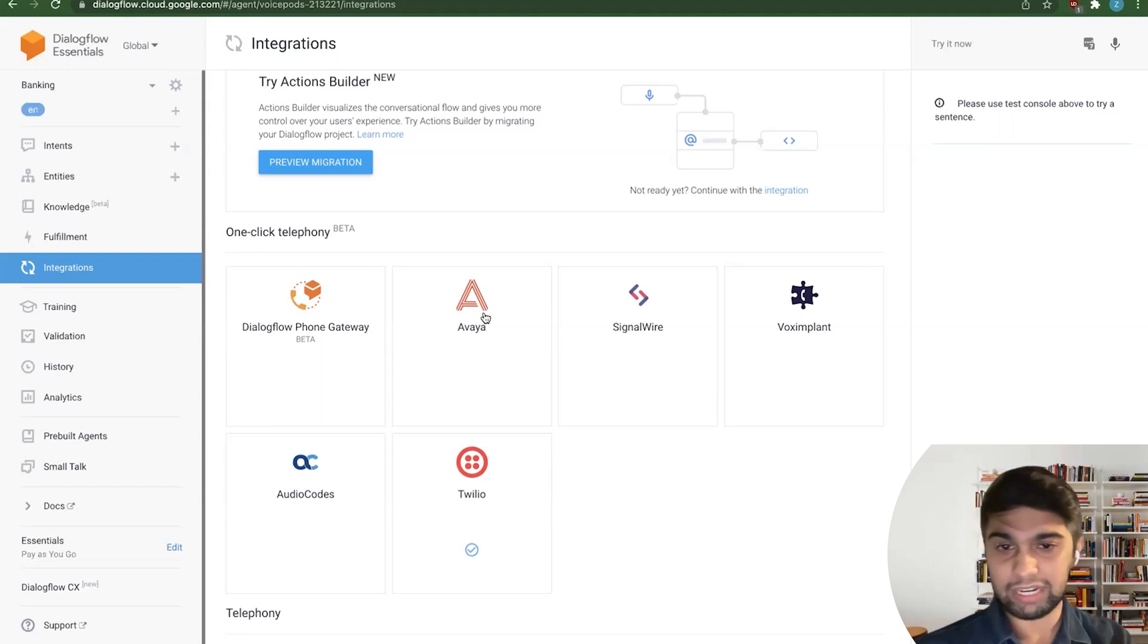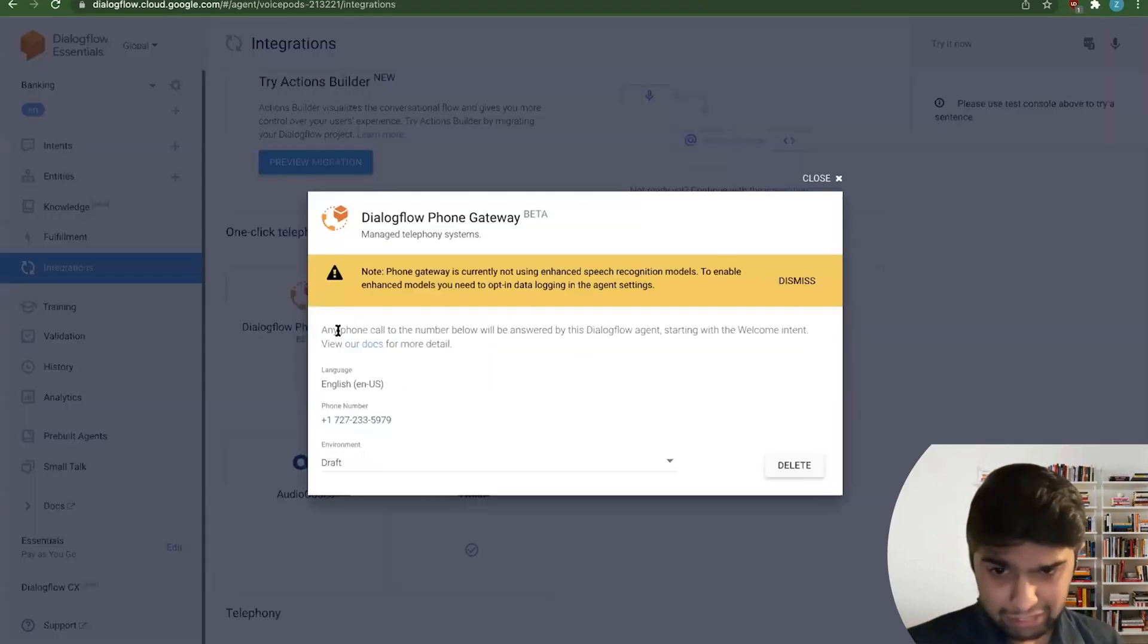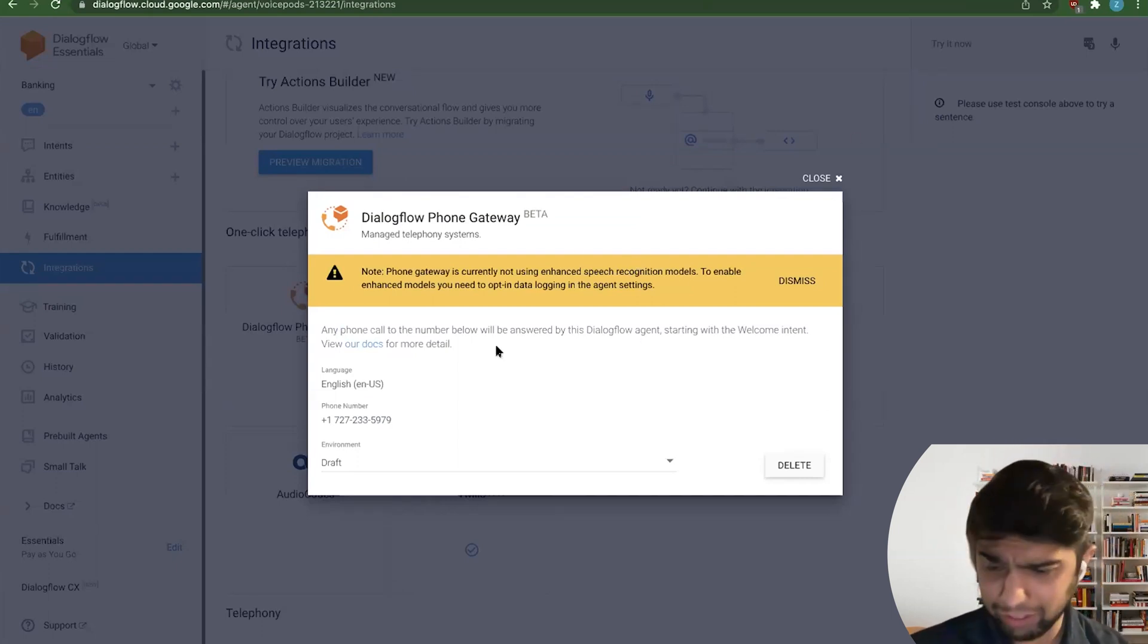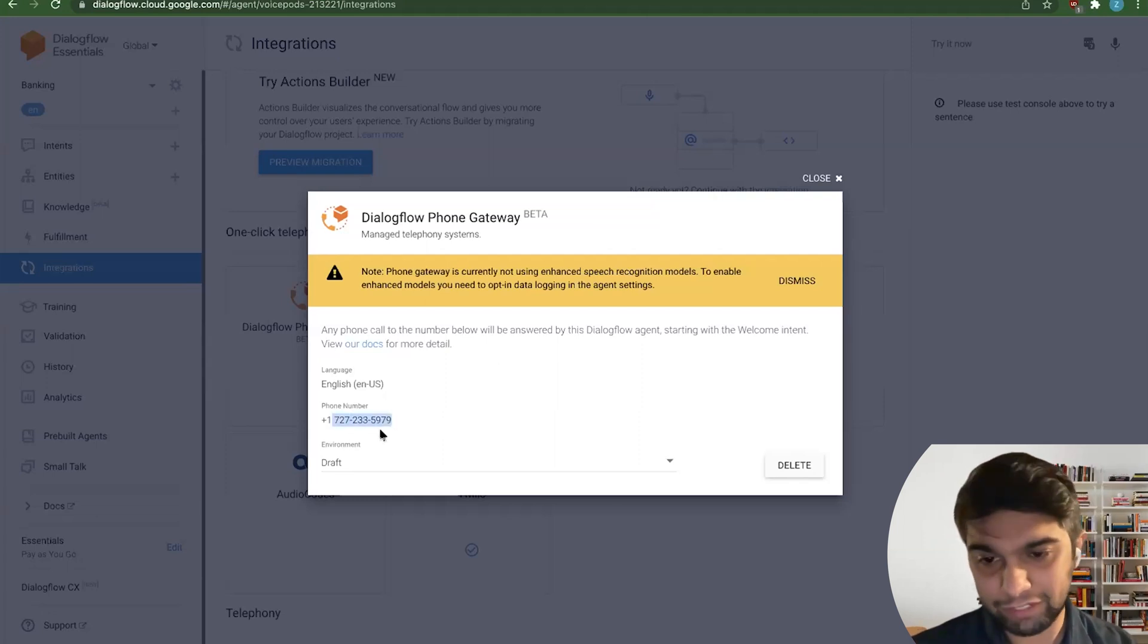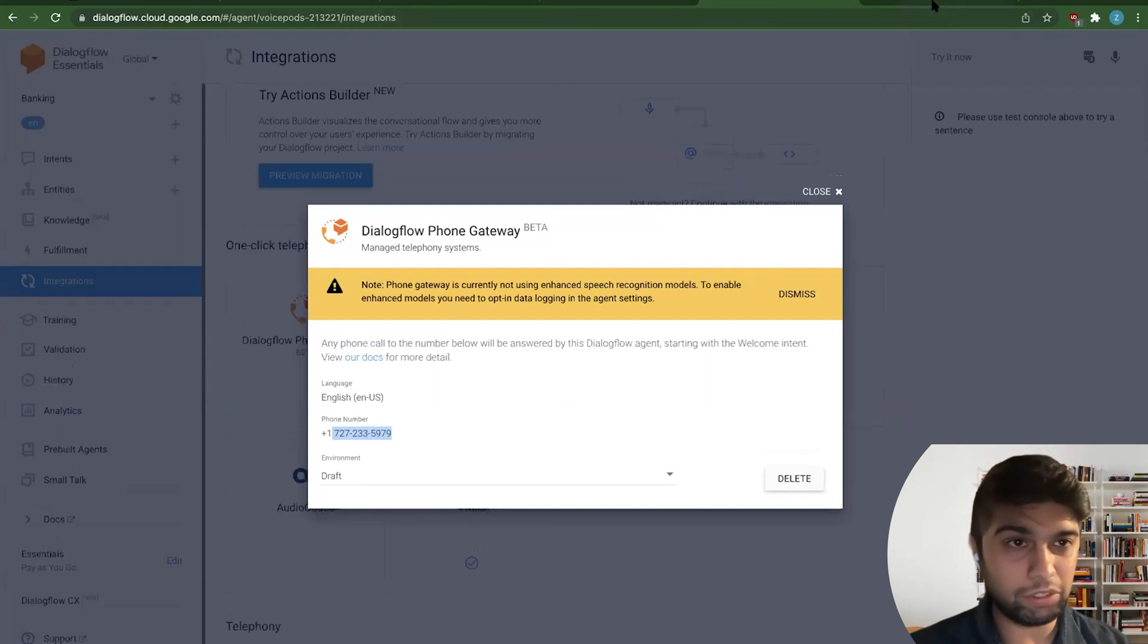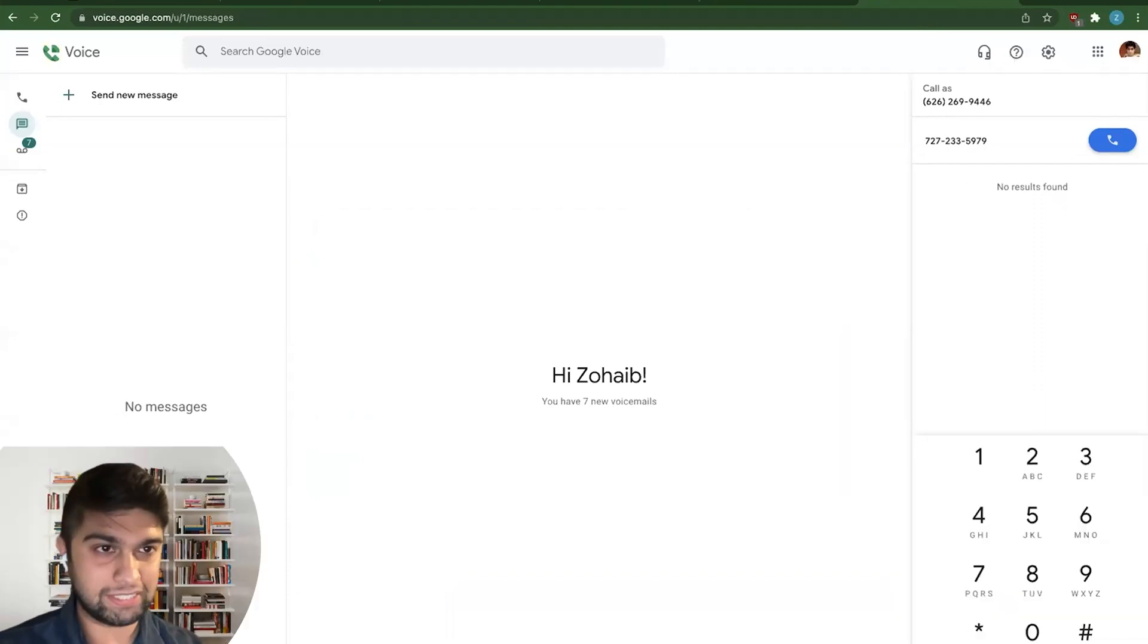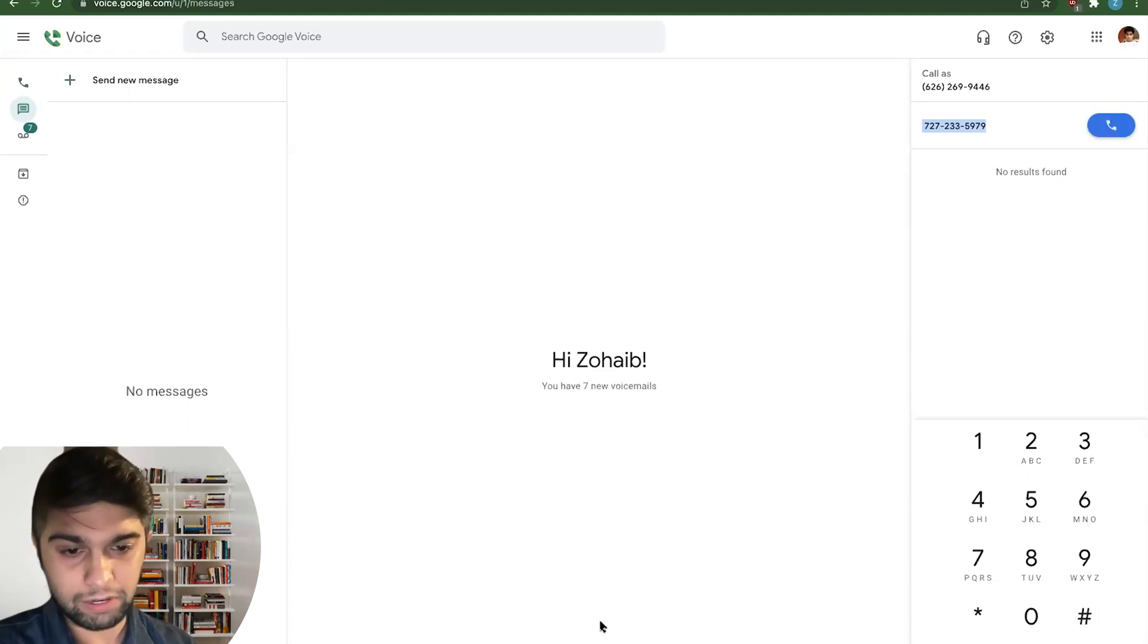There's also Dialogflow phone gateway. And basically, these are like one-click setups. So if you set up with Avaya, it'll basically use your Dialogflow agent and use the fulfillment that your agent has on Dialogflow. For this case, we'll just use the phone gateway here. So I've already had this set up. The setup process is fairly simple. There's really nothing to it. It just assigns you a phone number. So in this case, I have this phone number, 727-233-5979. You can actually call that phone number yourselves. But we'll use Google's voice to actually dial this number.